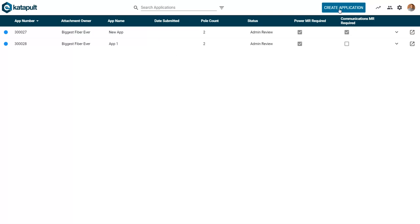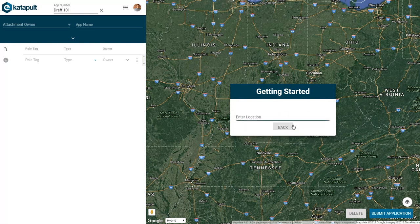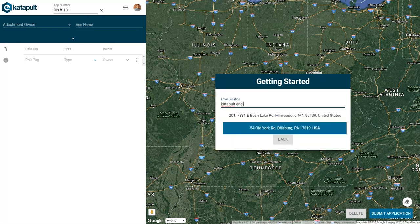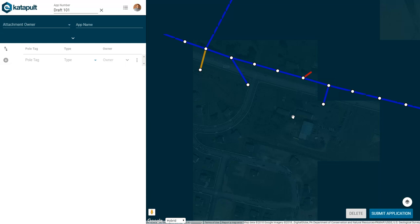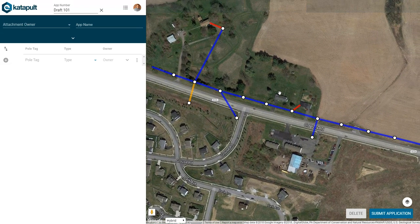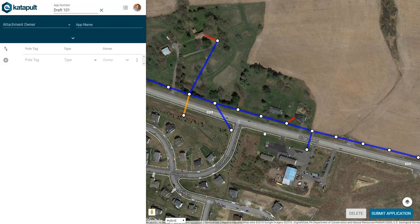To create a new application, click create application at the top of the page. To get started, you can search for a location and then begin clicking polls to add them to your application.